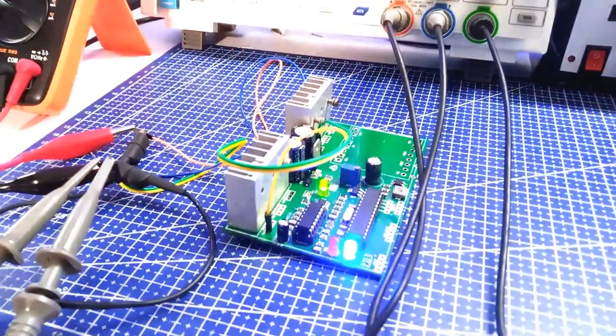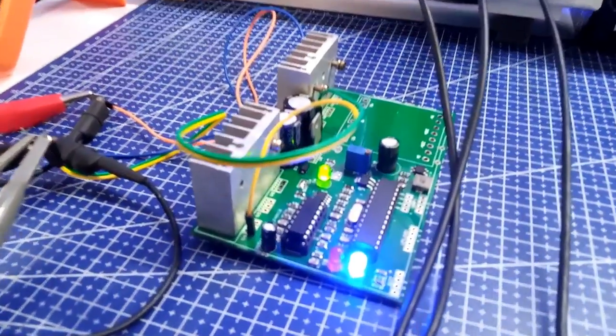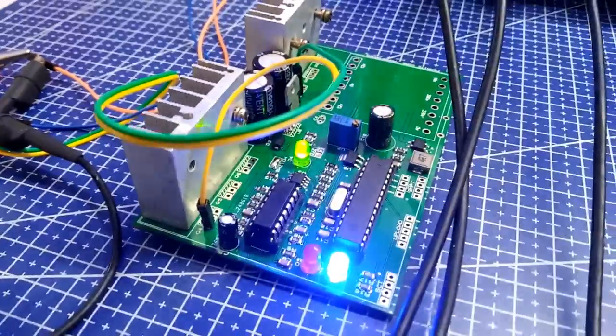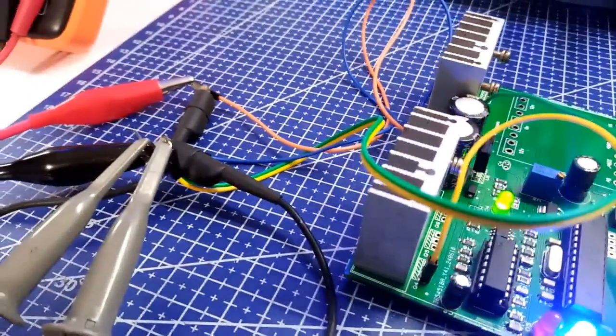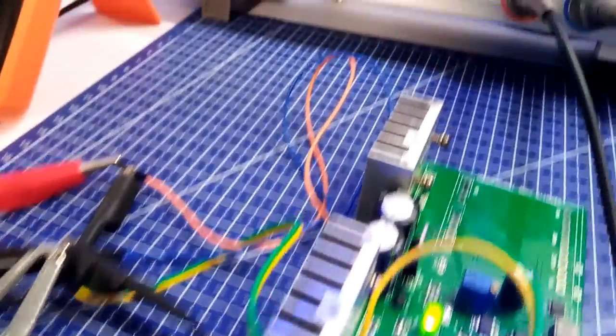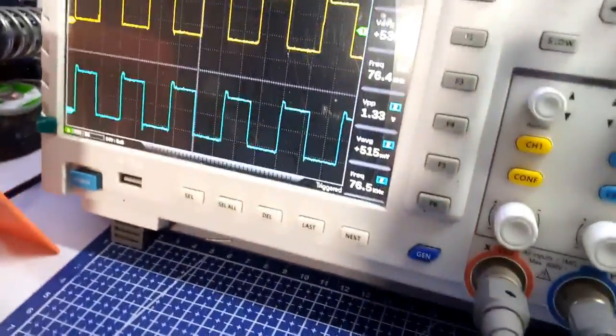With this result, I can move over to the next part of this build which I will be sharing in the next video so stay tuned.